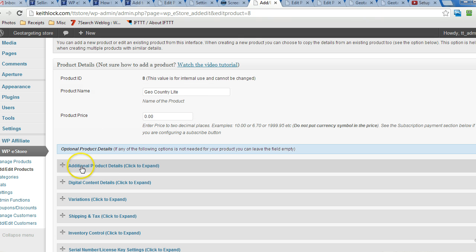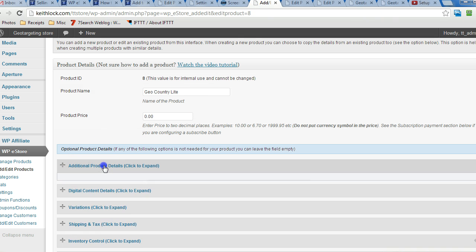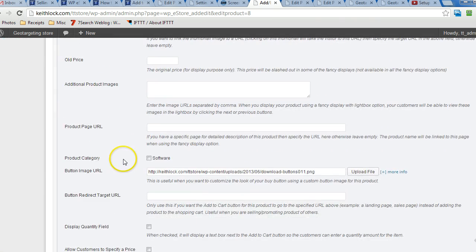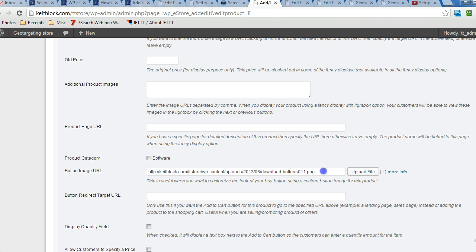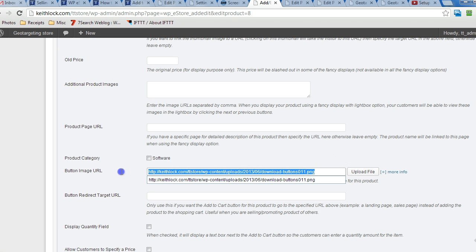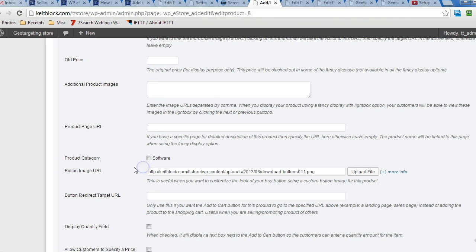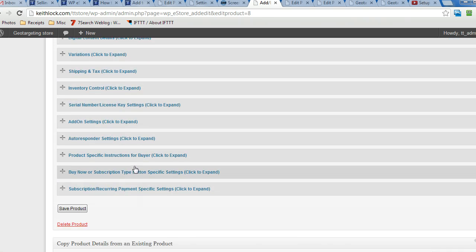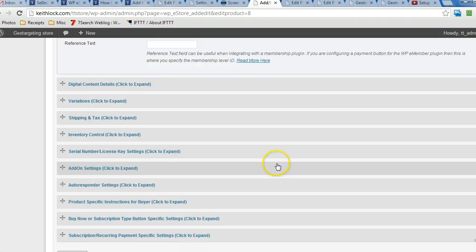Under additional product details, there's a button image URL field. There's an images directory that comes with WP eStore and there's a download button in there, or you can upload your own file. Just click on upload file or just paste in the URL to an existing image and then scroll down and click on save product.